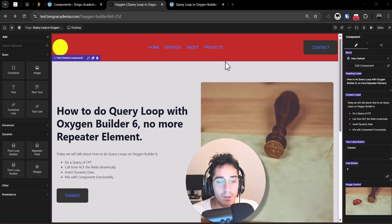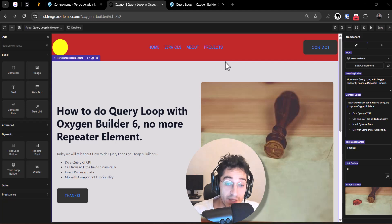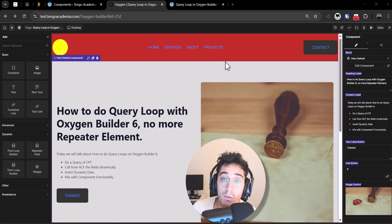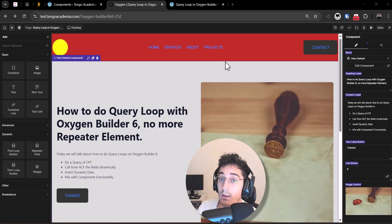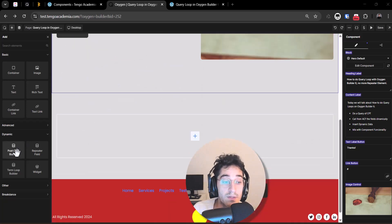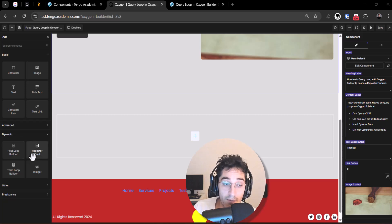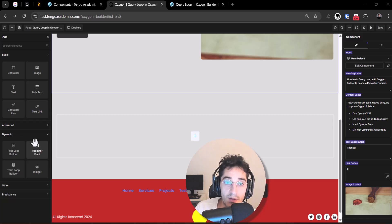In this video we will talk about how to do a query loop on OxygenBuilder 6. We will no longer work with the repeater element like we did on Oxygen Classic. Instead, we have an element called the post loop builder. We also have a repeater field, but this is not the same — it is for linking with an ACF repeater field, which we will cover in another video.